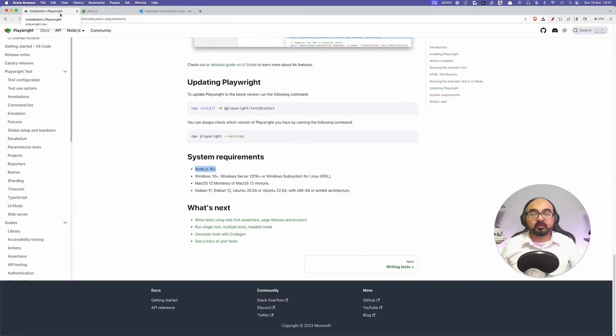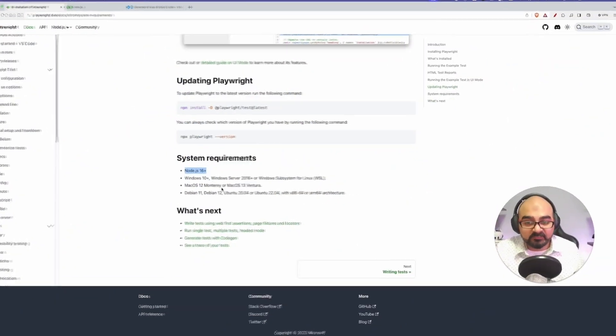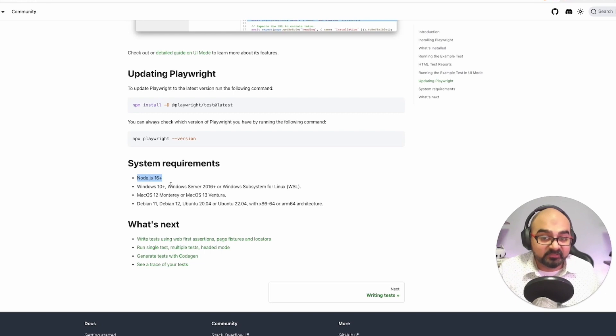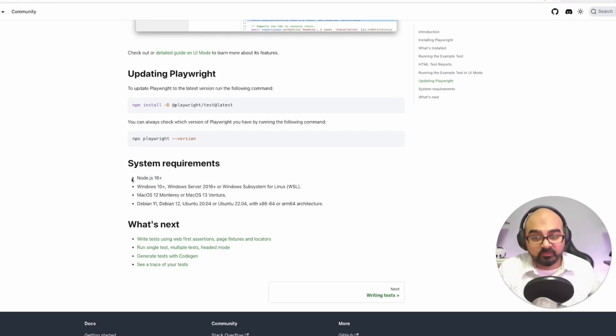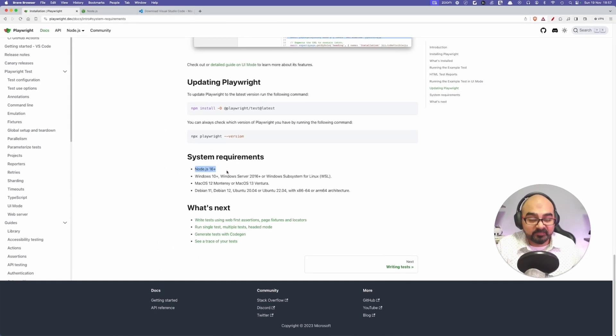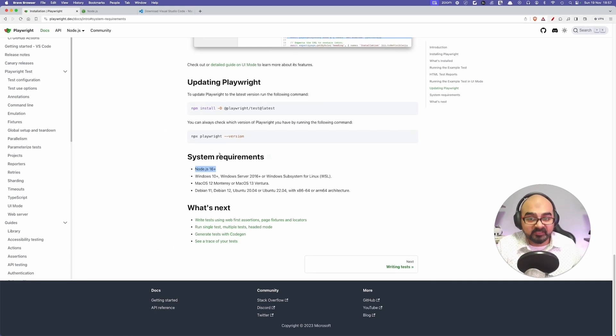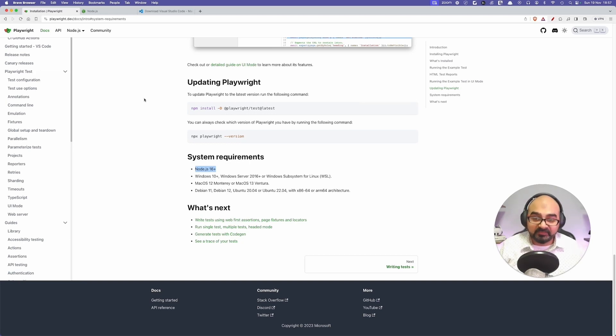So let's get started. Before we start, let's make sure our system meets all the requirements. Node.js is the basic requirement for Playwright because Playwright is a library for Node.js.